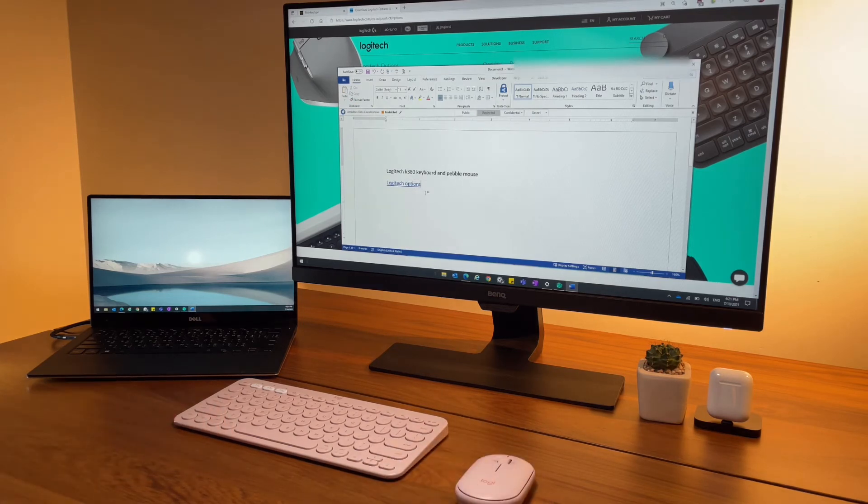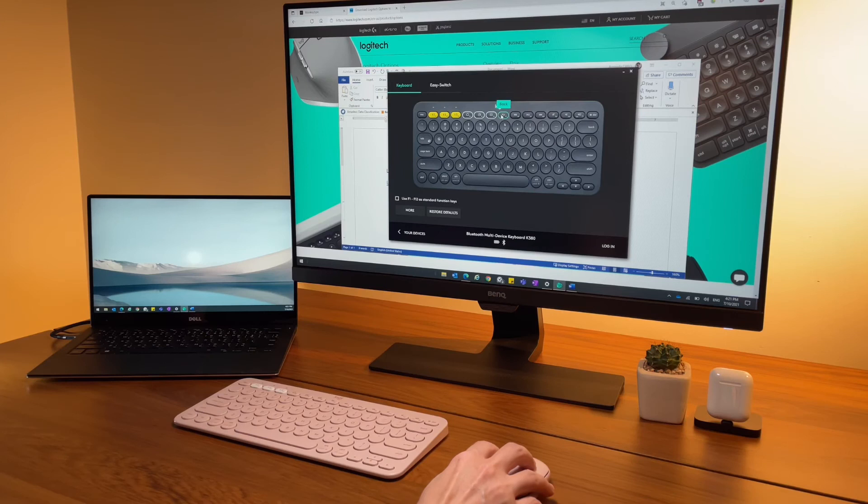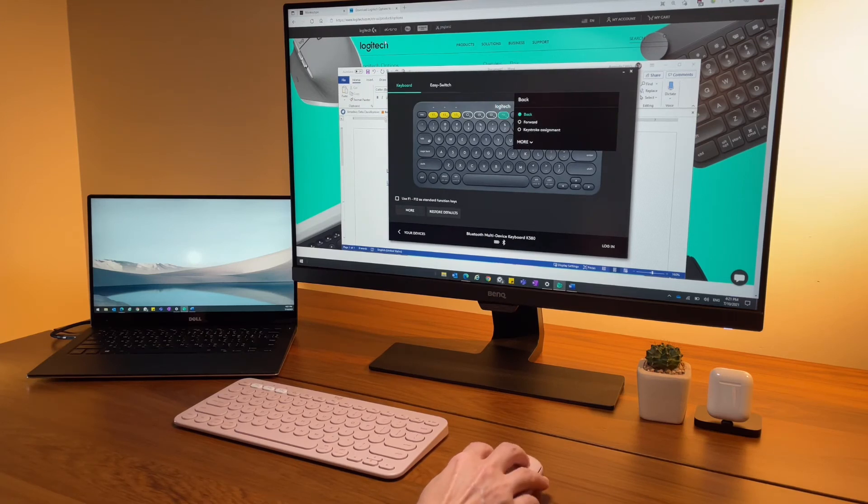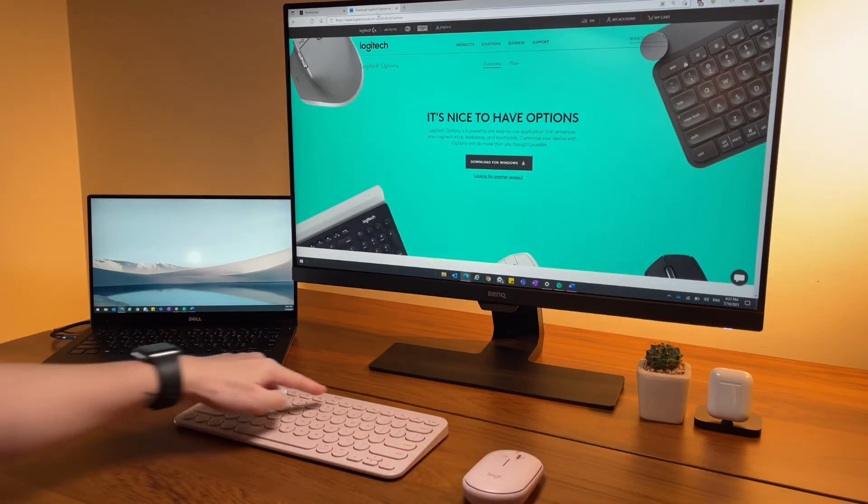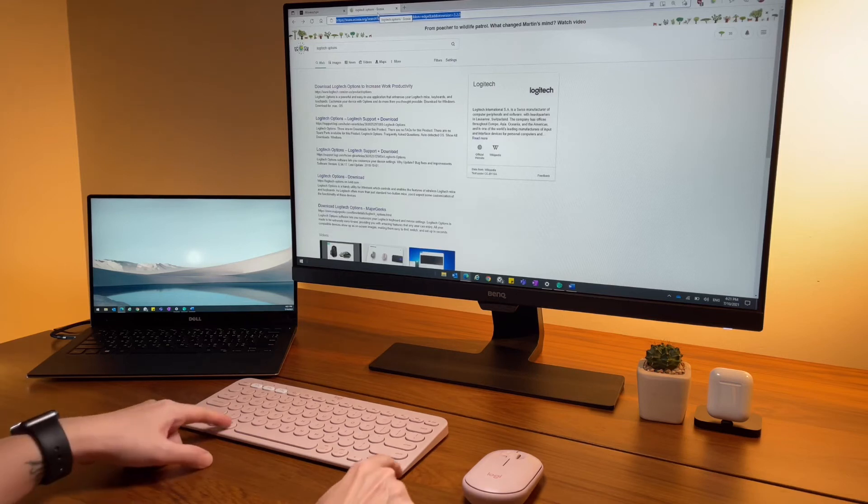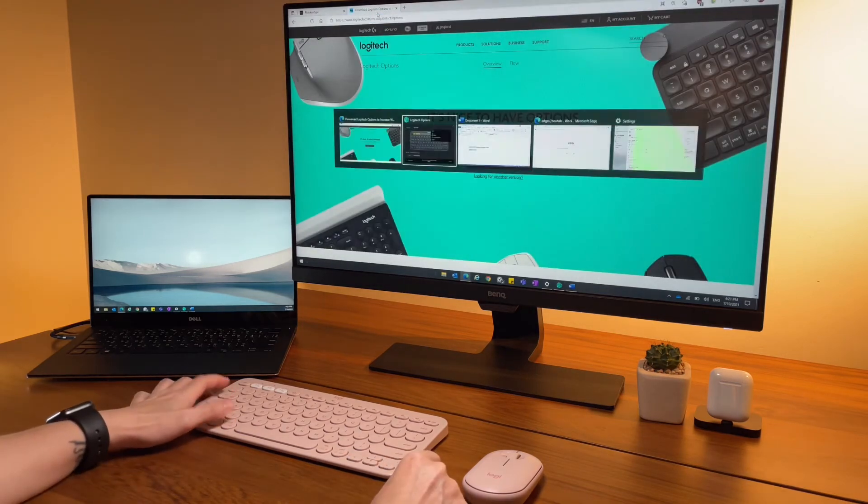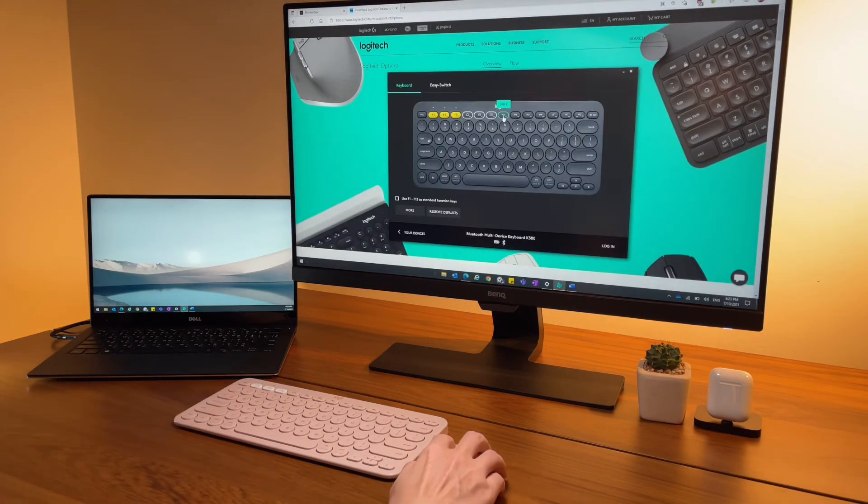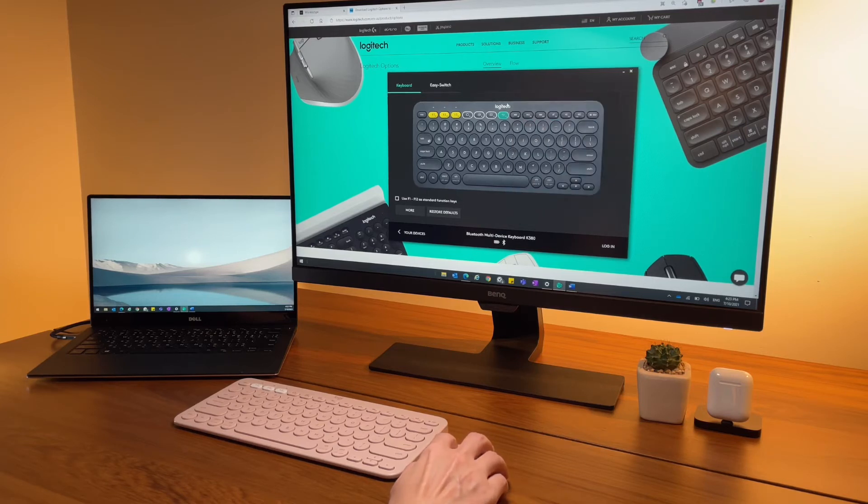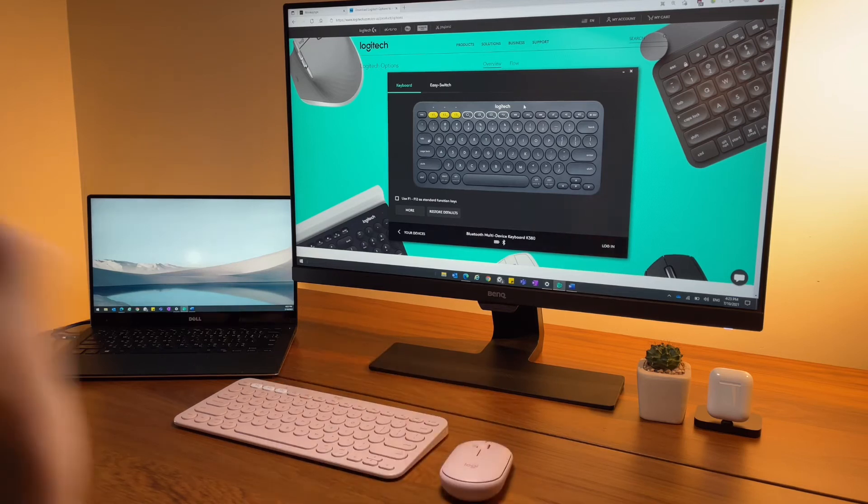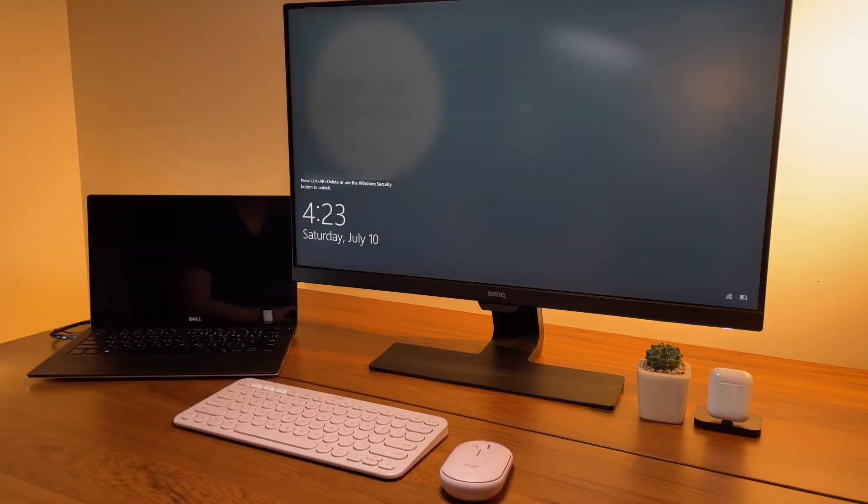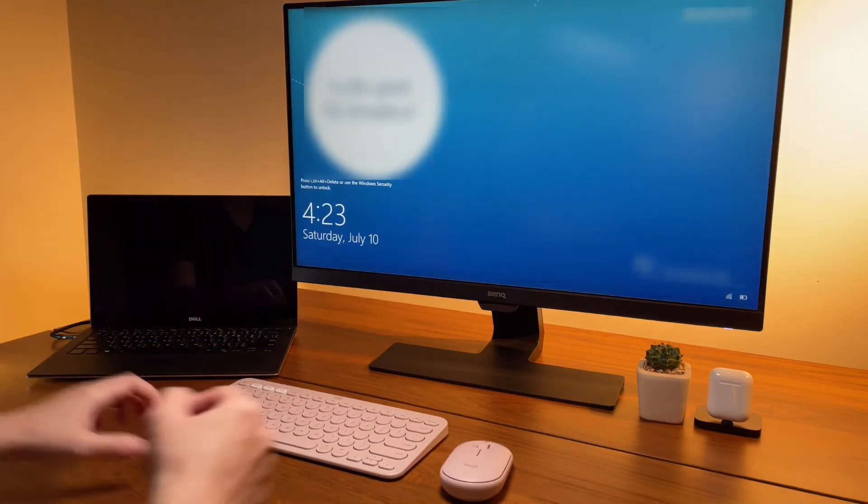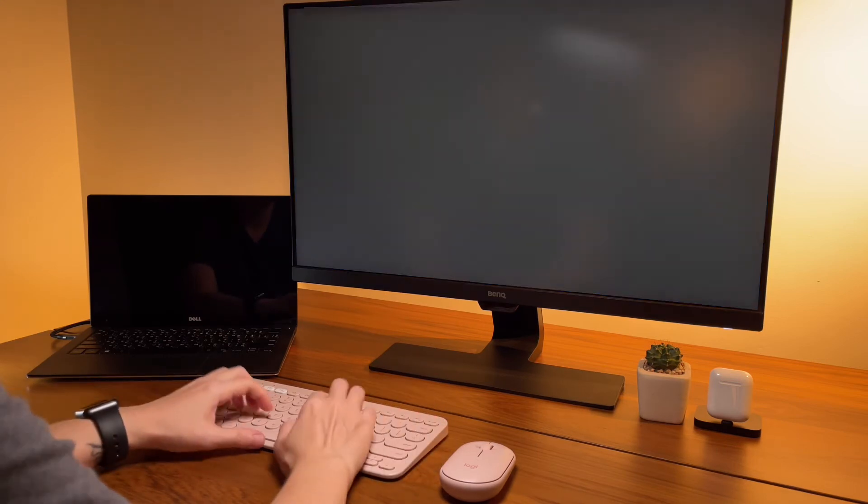For F7, I've set it to be the back function, but let's find a good shortcut to use. I'll set this instead to lock, so again it saves me a few clicks. One press on F7 and my laptop is locked - no need to do ctrl alt delete and choose lock.